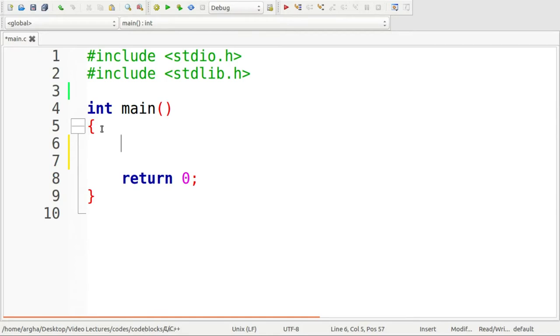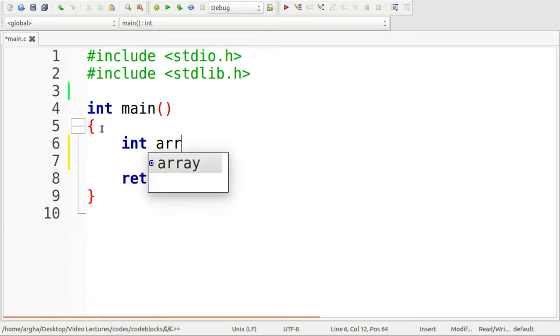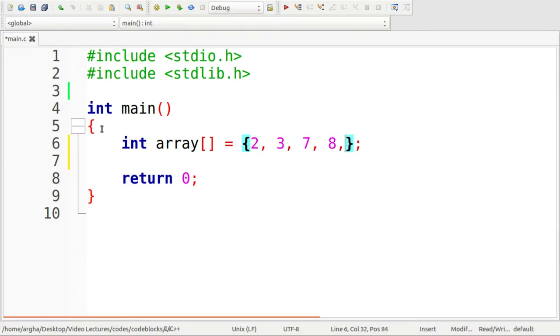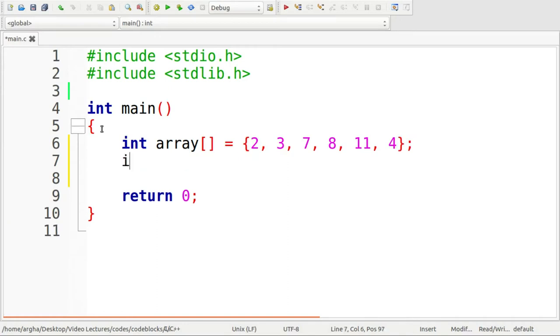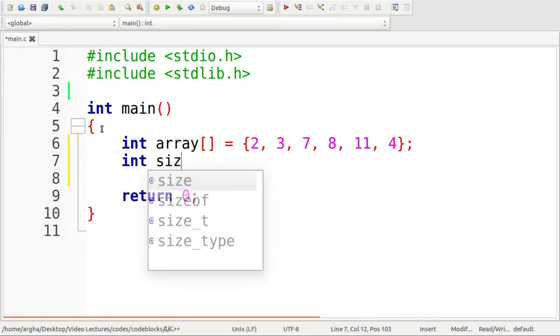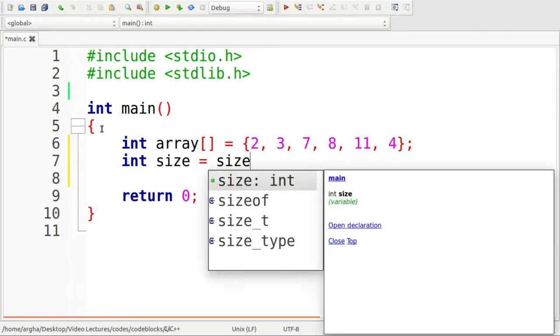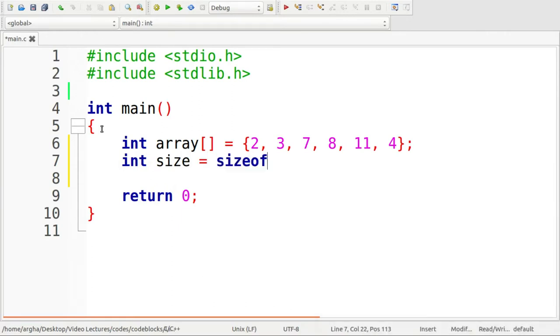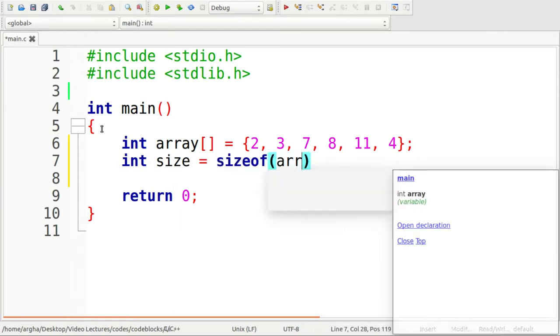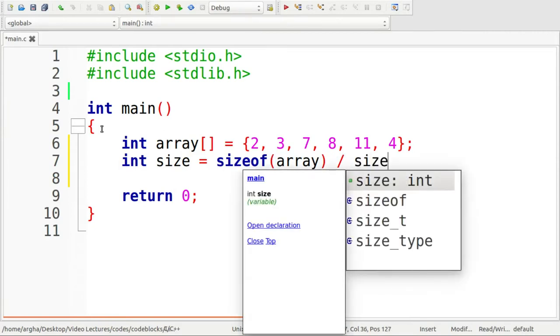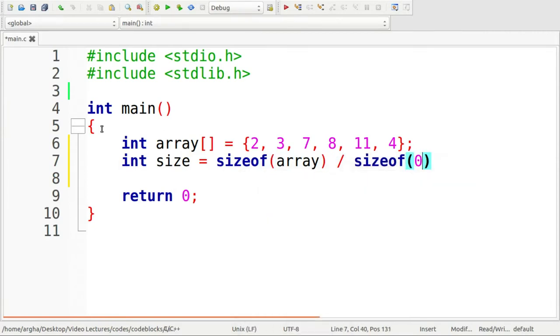I have opened my IDE and here first I'm going to take an array of integer type. So let me take the elements here, any random values. So suppose this is the array. Now I need to have the size of the array. For that I'll use the sizeof operator.